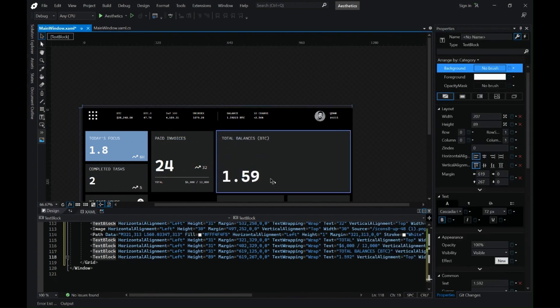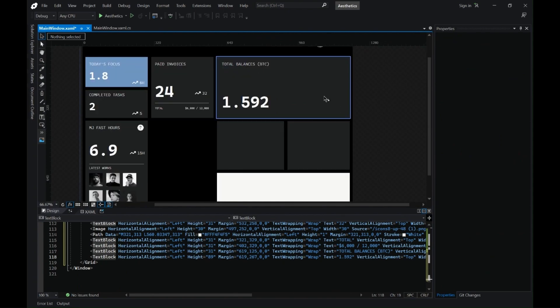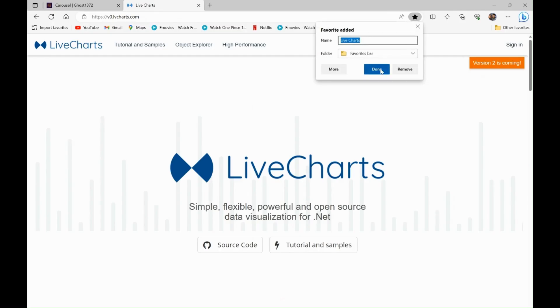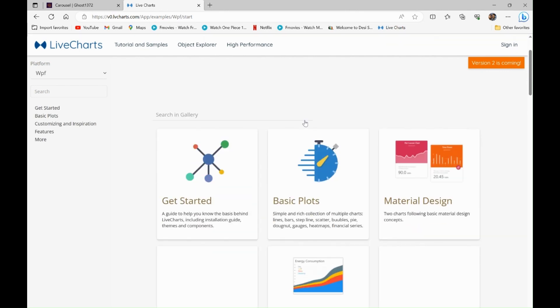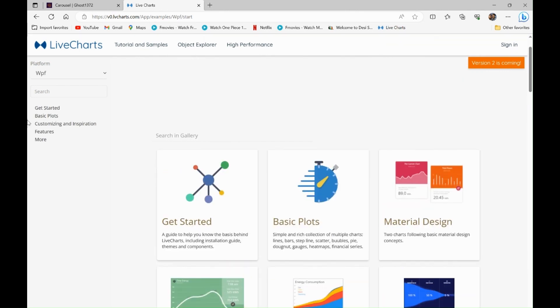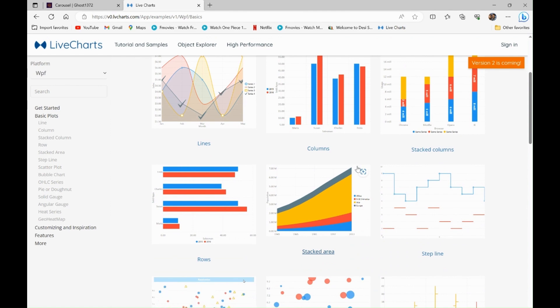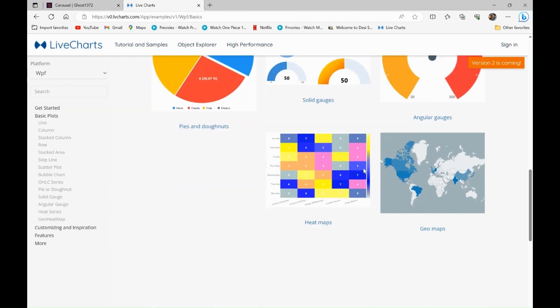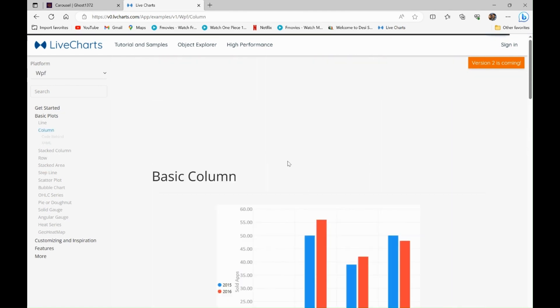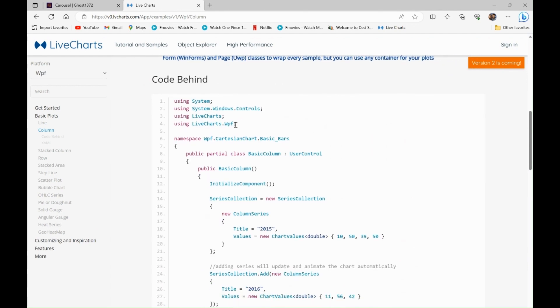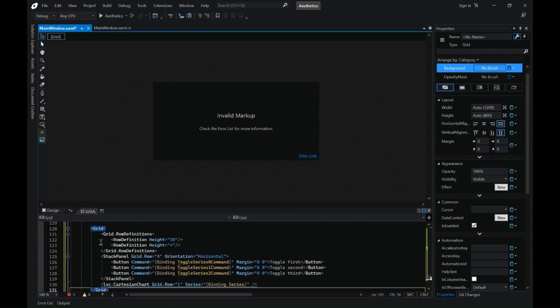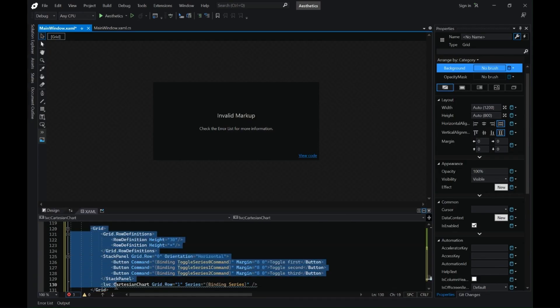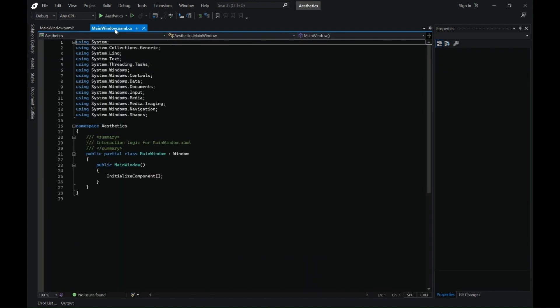For the graph or the chart we will go to live charts. I will leave a link in the description. Let's go to basic plots and I will go to the column chart which I require. So here is the code behind for this and how to implement it. So let's copy the namespaces here.